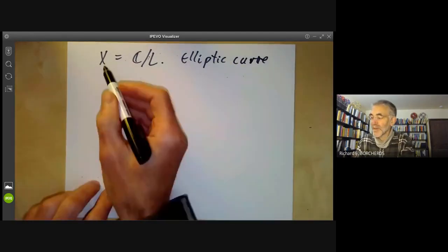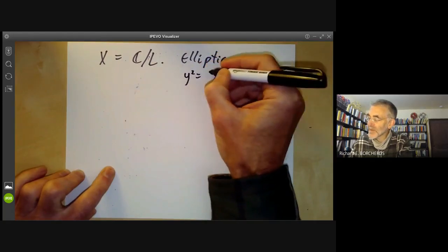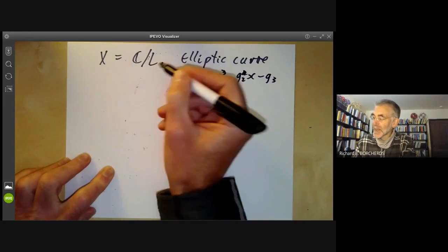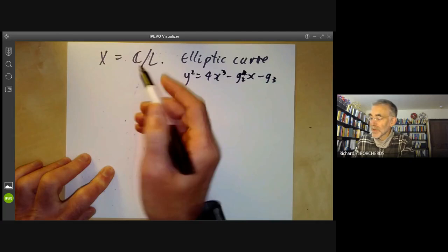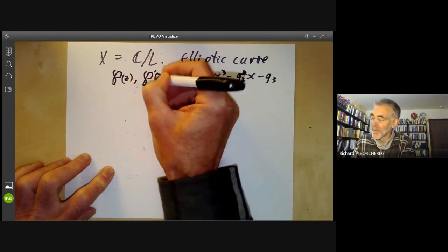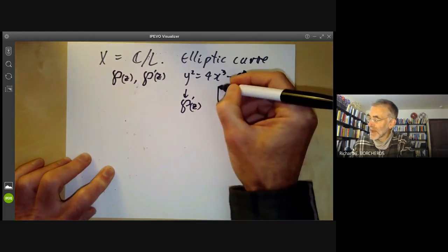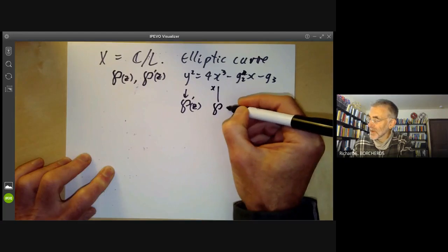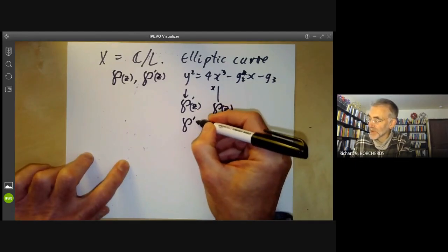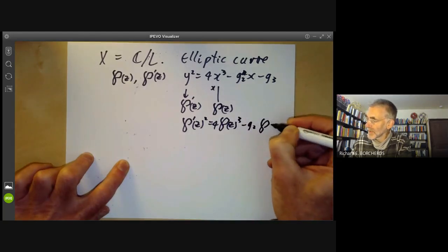There are two ways to think of the elliptic curve. You can either think of it as C modulo a lattice — the analytic description — or you can write it as the curve y² = 4x³ − g₂x − g₃. The connection is that x and y correspond to elliptic functions: y equals the derivative p′(z) and x equals the Weierstrass elliptic function p(z). This just becomes the usual differential equation for the Weierstrass elliptic function: (p′)² = p³ − g₂ p − g₃.